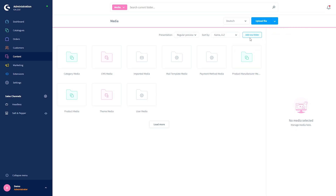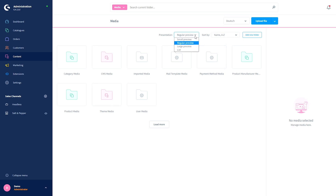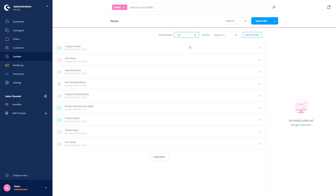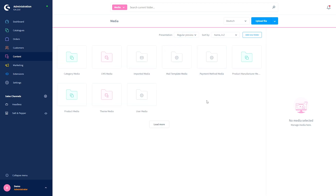You can add a new folder, sort the folders or files by creation date, name, or size, and change the presentation to a smaller preview, regular preview, large preview, or list view. If you have more folders than what fits on screen, press the load more button. If you hover over a folder or a file, you will get three dots — this is the context menu.